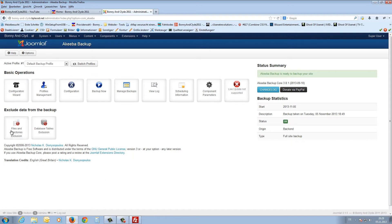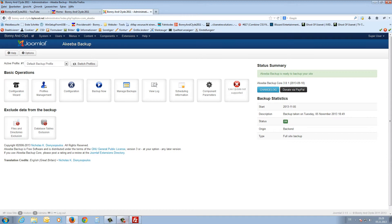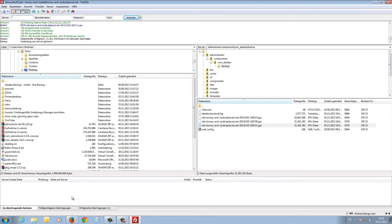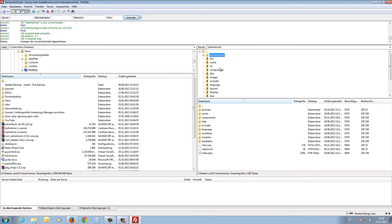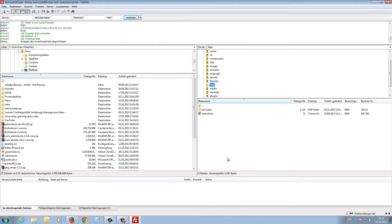The last two buttons on the dashboard let you exclude files and directories from the backup, and also exclude tables from the database. Sometimes you get problems with the 'locks' folder — I'm not sure why, but this folder is not important. If you have errors, you can try excluding this folder from the backup.